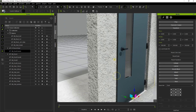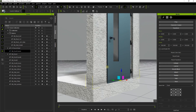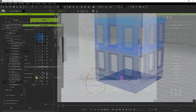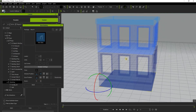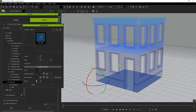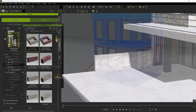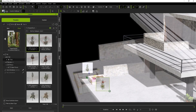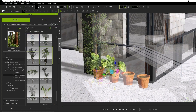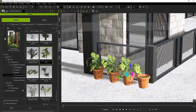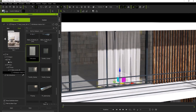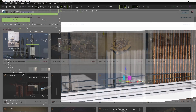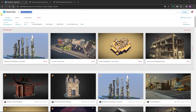Hey everyone, in this tutorial series I'm going to introduce the new Building Gen plugin for iClone. We'll explore how you can import custom assets from external online sources like Sketchfab or Unreal Marketplace and aggregate them into packaged building templates that can be quickly and easily applied in a variety of project scenarios.